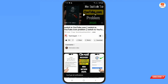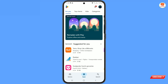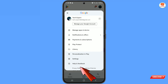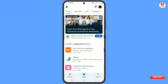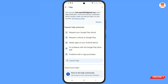For this, you have to open the Google Play Store, then tap on your profile picture. At the bottom, you will see 'Help and Feedback' — tap on it.